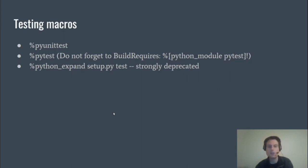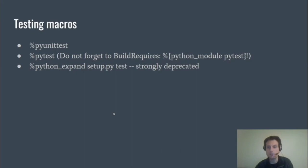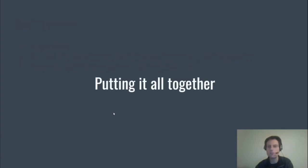So these testing macros: %pyunittest and its architecture cousin, they set the PYTHONPATH environment variable and then call python -m unittest discover, which discovers tests and then runs them. %pytest and its arch-dependent cousin %pytest_arch sets the PYTHONPATH and then calls pytest to do the same. Some packages still call the last one on the list, but upstream setuptools has deprecated that use of setup.py, and so you should update them to use the first macro. But also you shouldn't feel the need to be constrained by these macros. Only to pick on Twisted again, it, for example, uses trial in its check section to run tests.